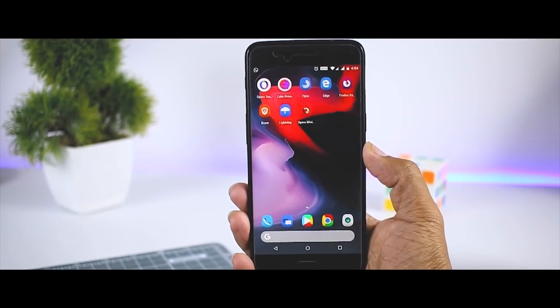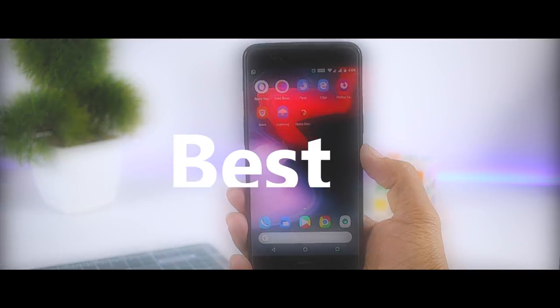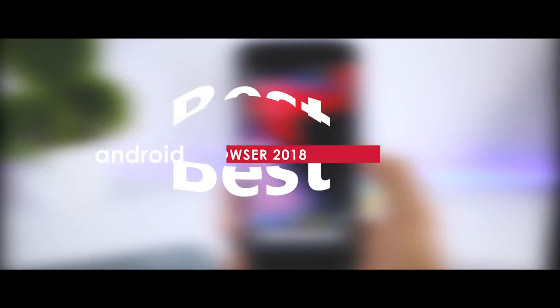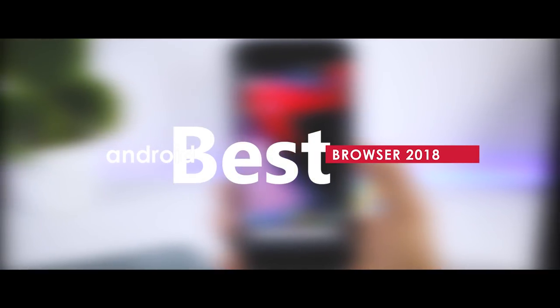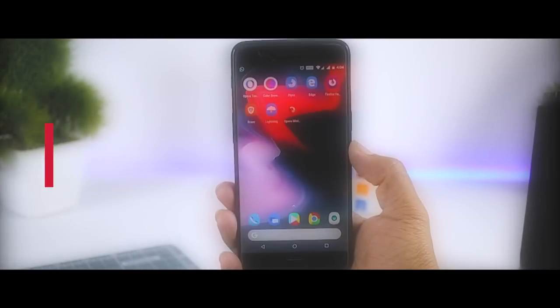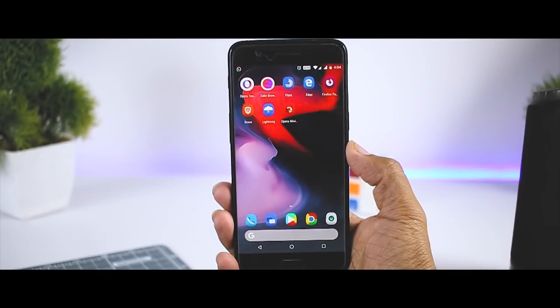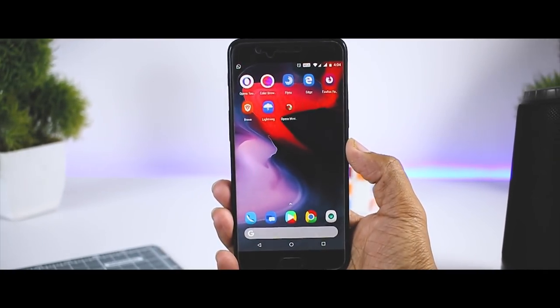And that's exactly why today I'll be showcasing 8 best and the fastest Android browsers that you should definitely try in 2018. Excited? So let's get started.